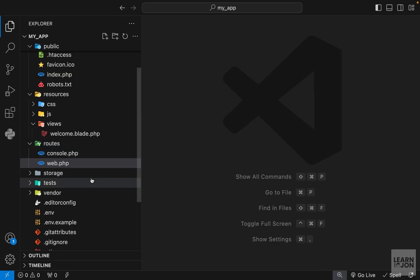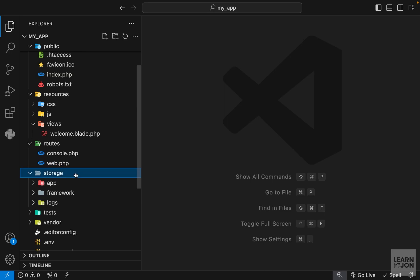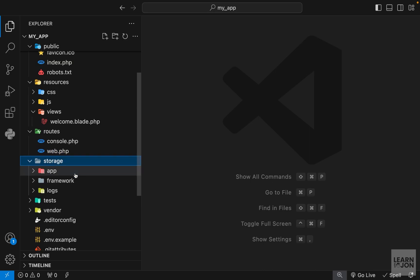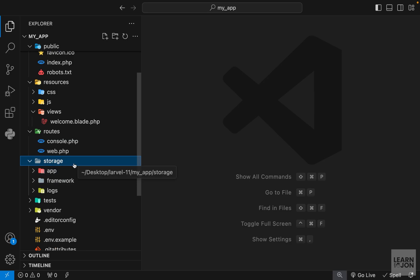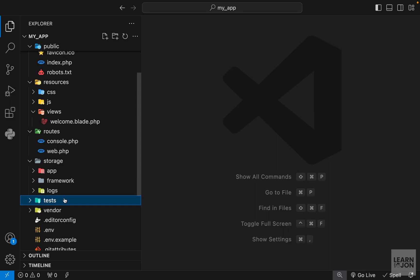Then we have the storage folder where we store images, videos, music, and things like that. We will work with this one when we get to the part of uploading images.